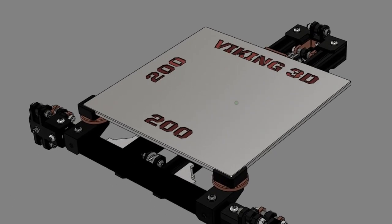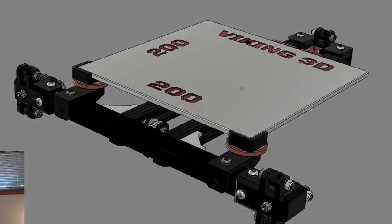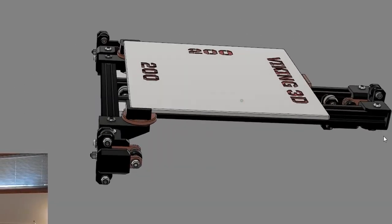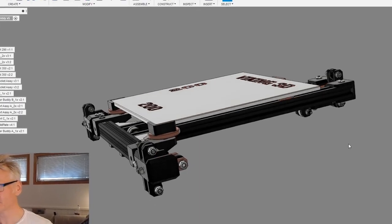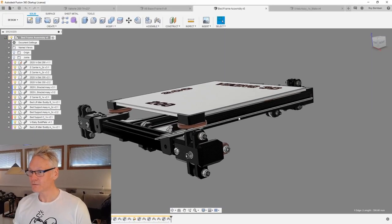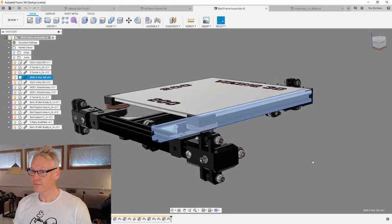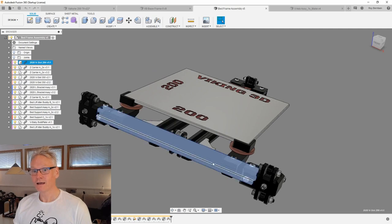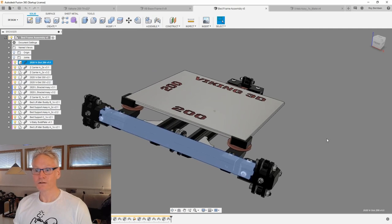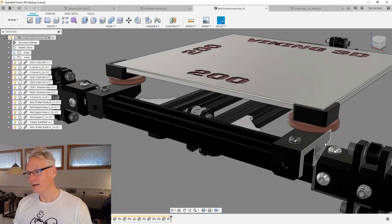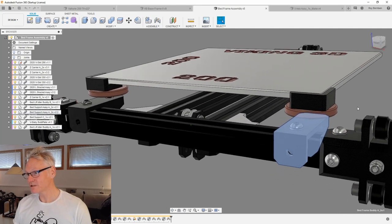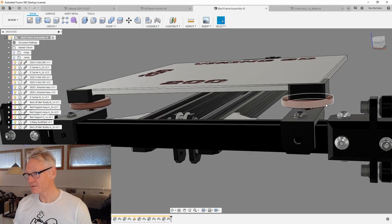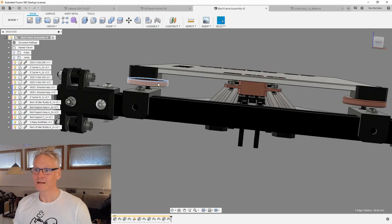This is another main assembly in the printer. It is for the bed. I call it a bed frame assembly, and it consists of two 350 millimeter extrusions and one 290. We have the bed supports with the thumb screws for adjusting the bed level.